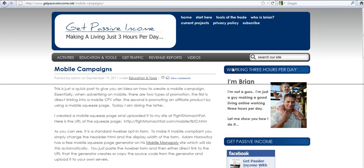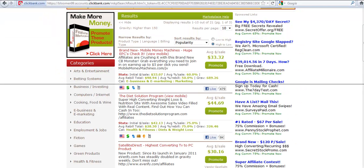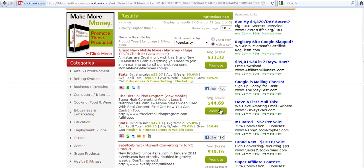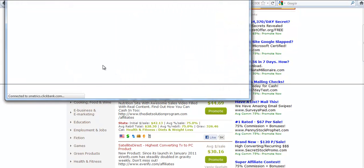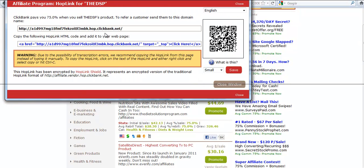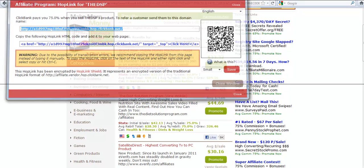So to get started, we're going to go over to ClickBank and choose an offer that we're going to promote. The offer we're going to choose is actually the Diet Solution Program. The weight loss niche is massive, so we're going to choose this to promote for this demonstration. The first thing you want to do is click on and create your affiliate links. You click your affiliate link, copy that.